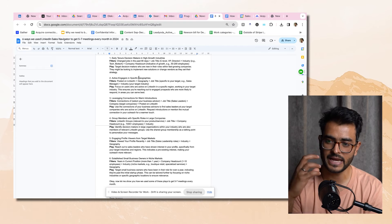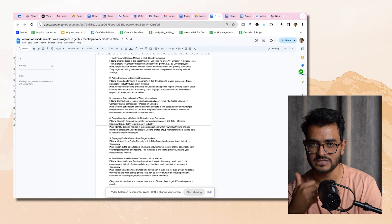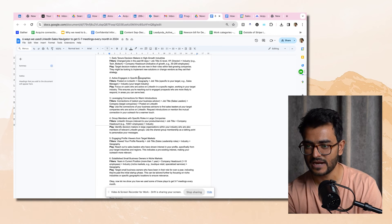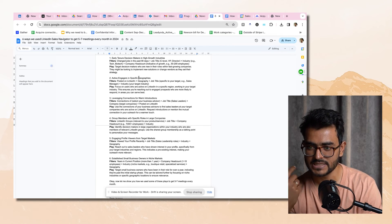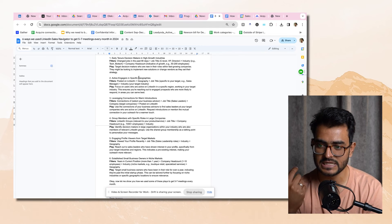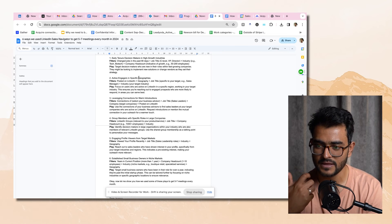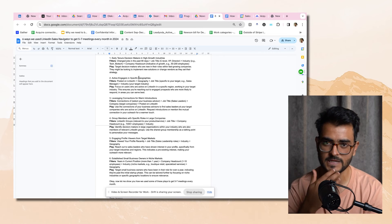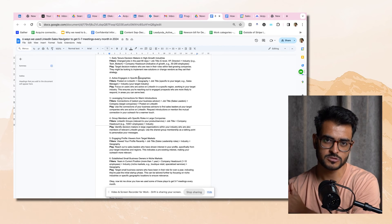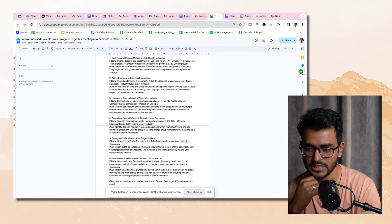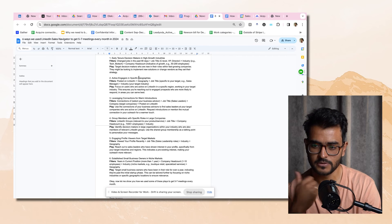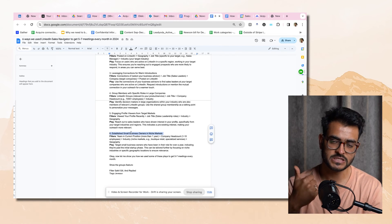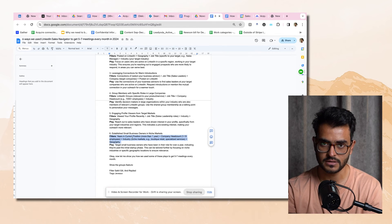Filter combination two is active engagers in a specific geography: posted on LinkedIn plus geography plus job title plus industry — giving very active, targeted people. Combination three is leveraging connections: filtering by my business advisor plus sales leaders plus company, if I'm doing target account-based marketing, plus posted on LinkedIn. Combination four is group members with specific lists and large companies — using group membership as a conversation starter. Combination five is engaging profile viewers in target markets — people viewing my profile who have the right job title, industry, and geography. And combination six is established small business owners using the years in current position filter.